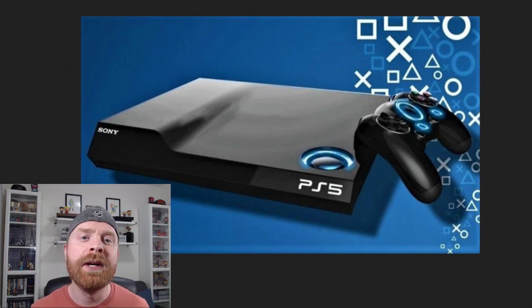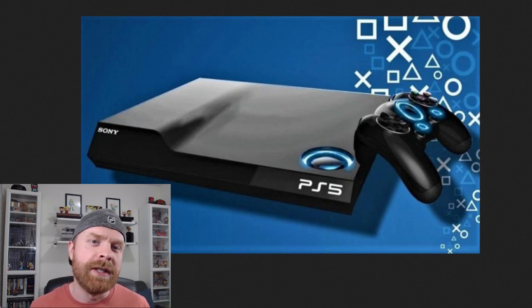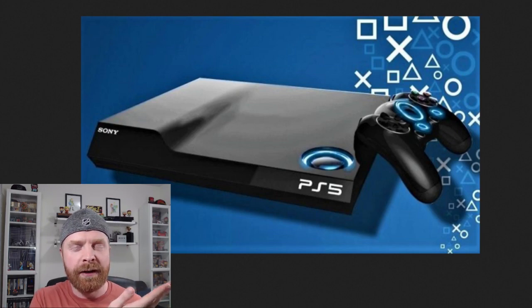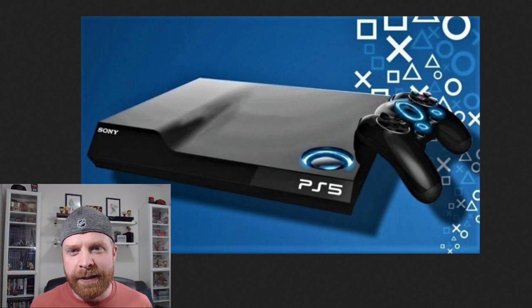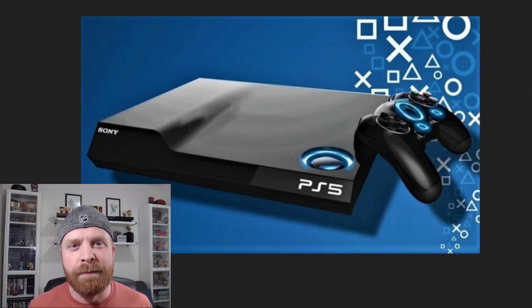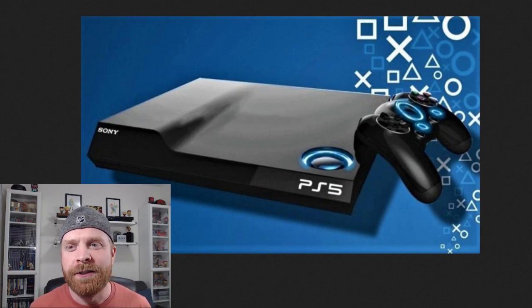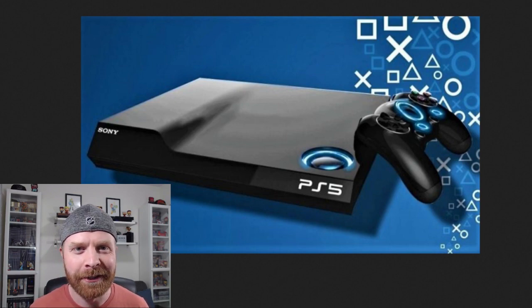And before I get into any of the details, no, this is not the PS5 right there. That is just a markup that someone has done, just a little concept, and it's been floating around the internet.